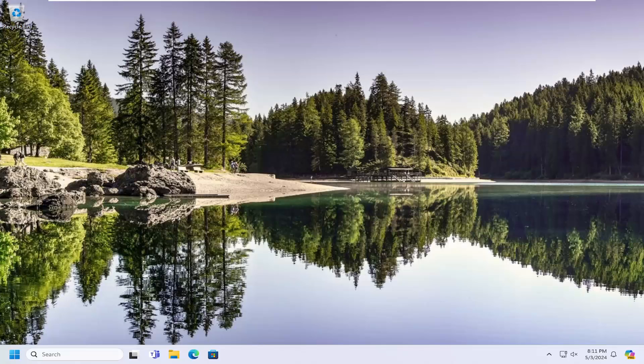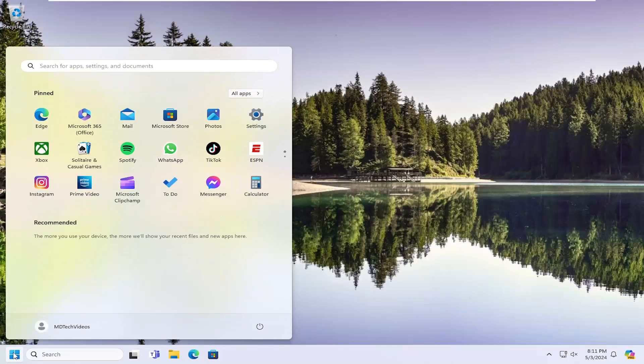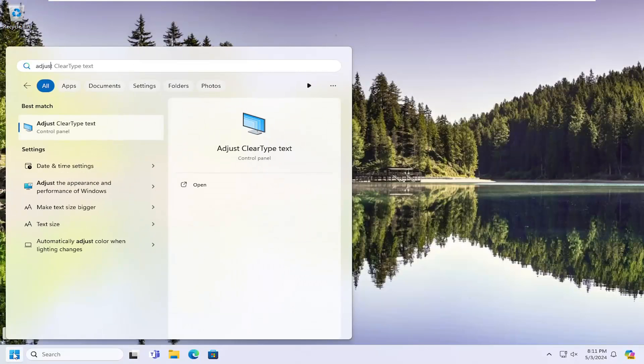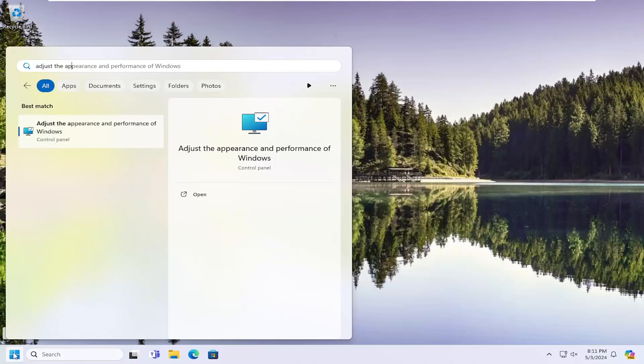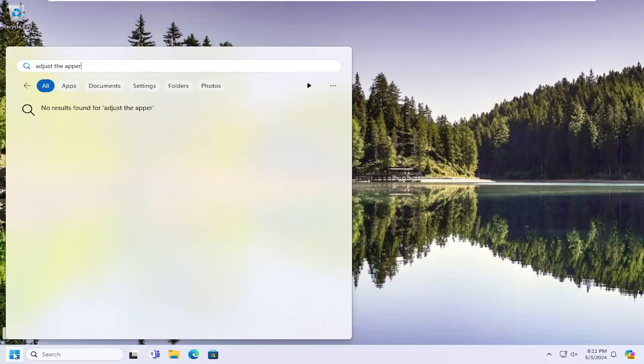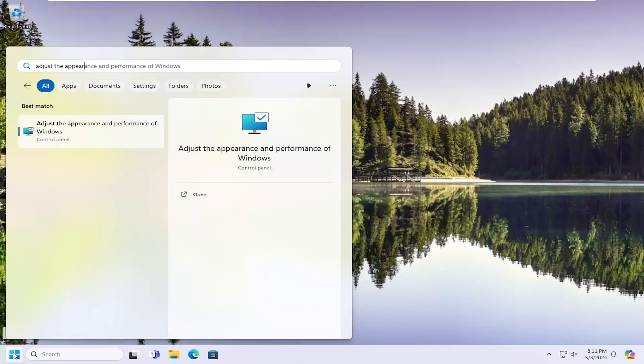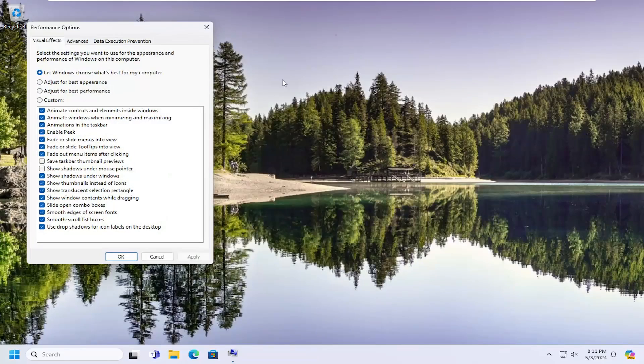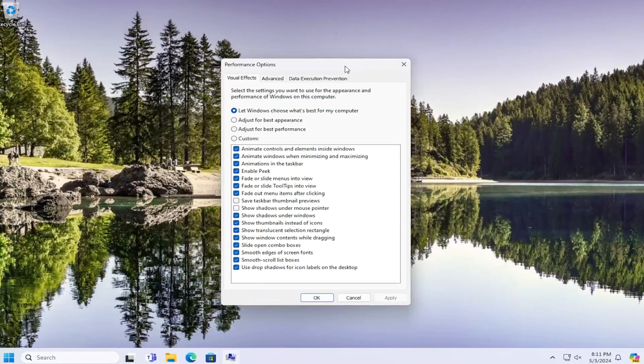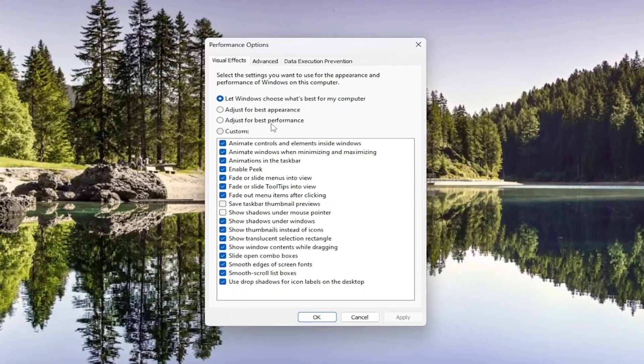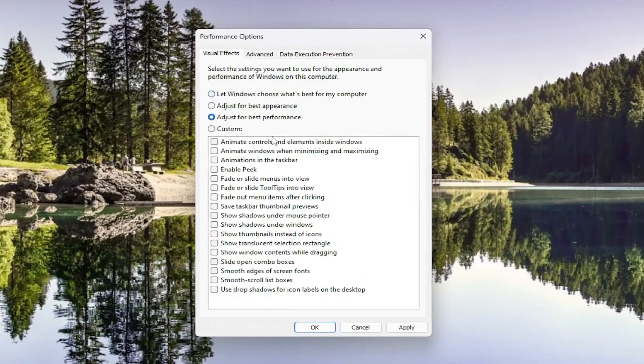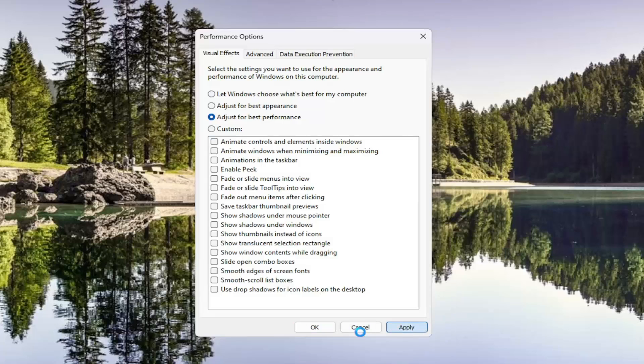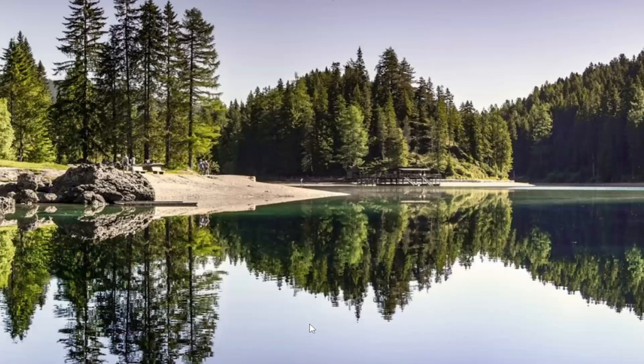So we're going to start off by opening up the search menu. Type in adjust the appearance. Best match should come back with adjust the appearance and performance of Windows. Go ahead and select that. Select adjust for best performance and then select apply and OK.